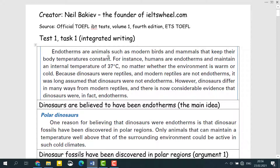Endotherms are animals such as modern birds and mammals that keep their body temperatures constant. For instance, humans are endotherms and maintain an internal temperature of 37 degrees, no matter whether the environment is warm or cold. Because dinosaurs were reptiles and modern reptiles were not endotherms, it was long assumed that dinosaurs were not endotherms. However, dinosaurs differ in many ways from modern reptiles and there is now considerable evidence that dinosaurs were in fact endotherms.